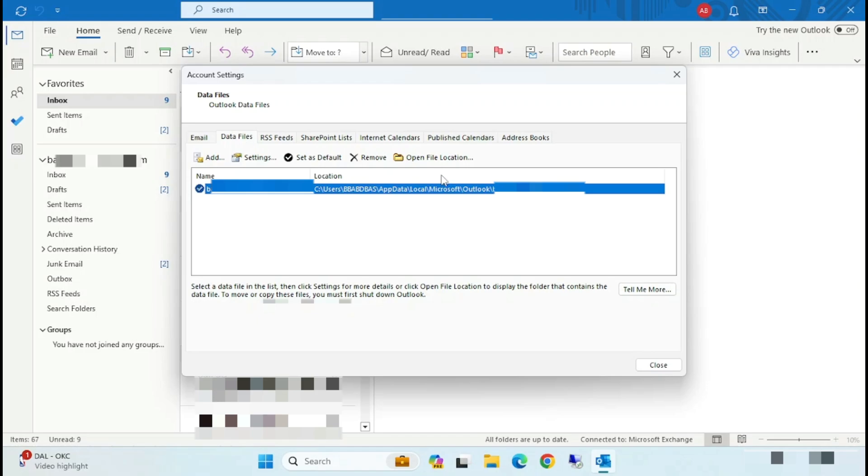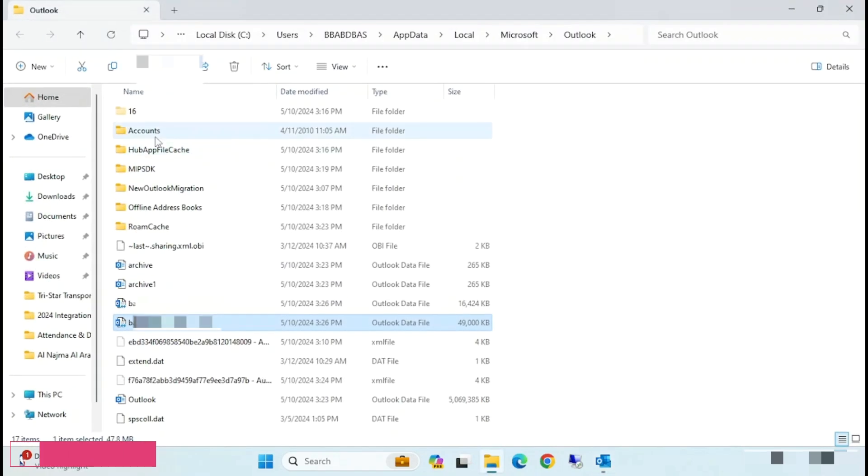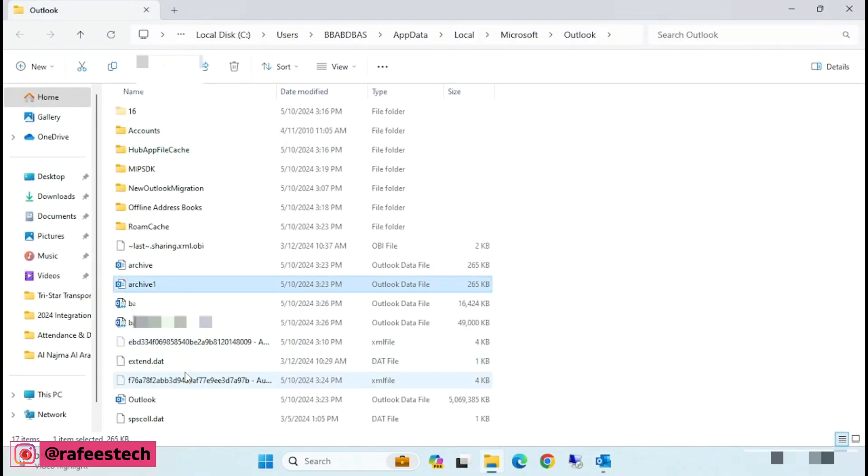Here, just click on Open File Location. And you can see PST folders and old Outlook folder here.